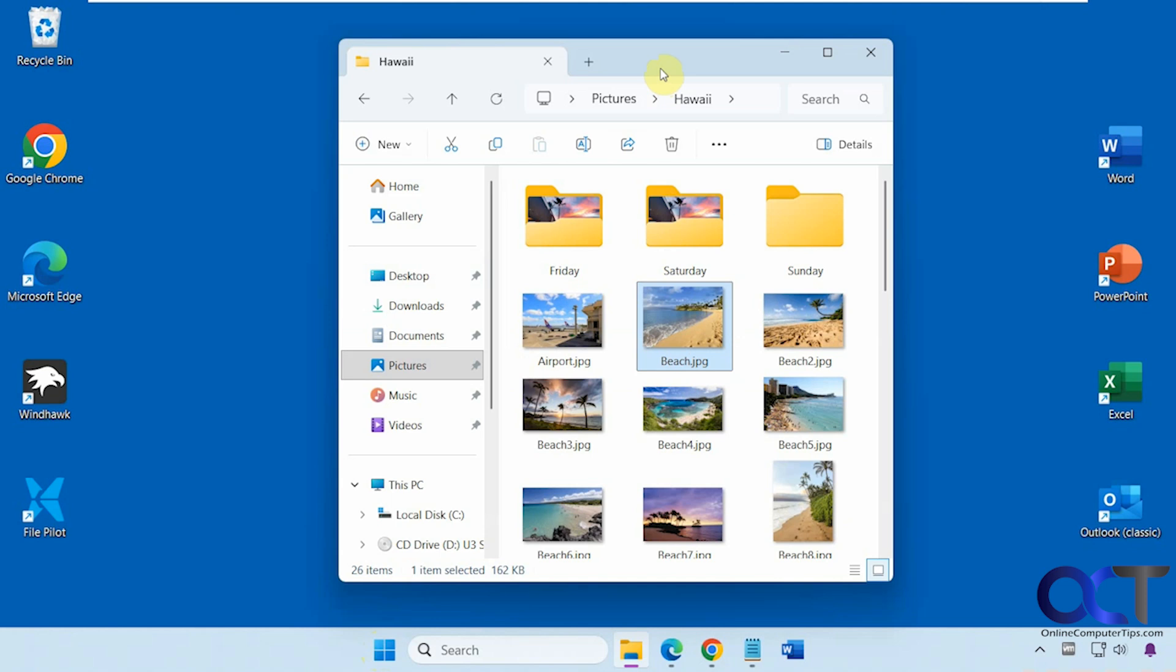Once you install it, you're not going to find it in your programs because it works by right-clicking on a photo.